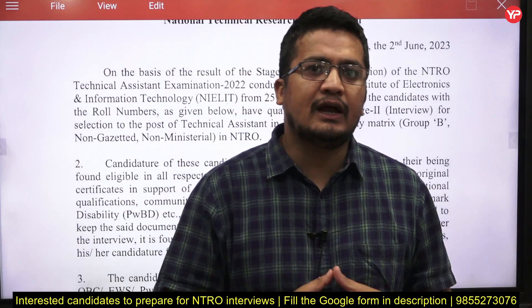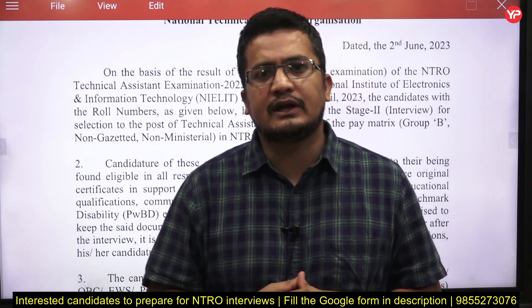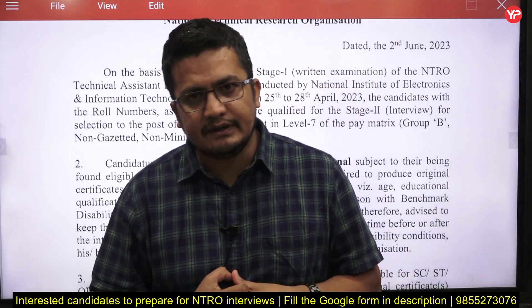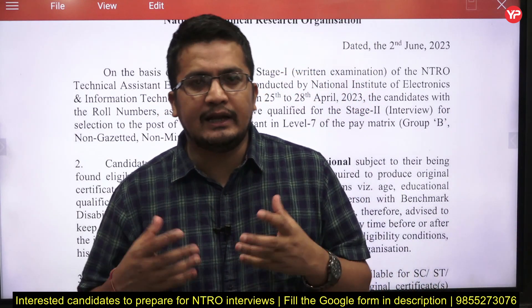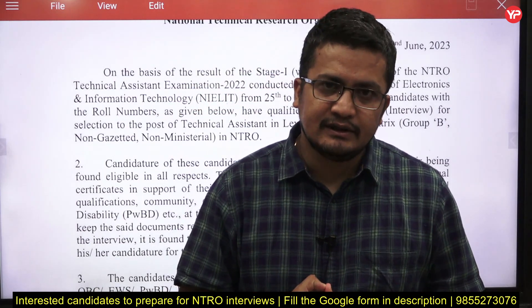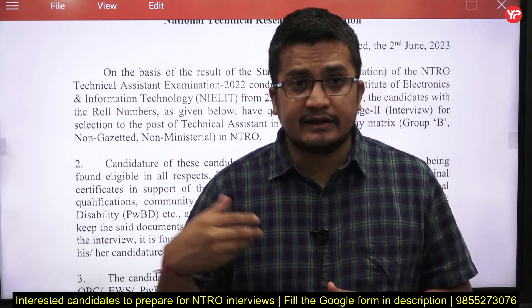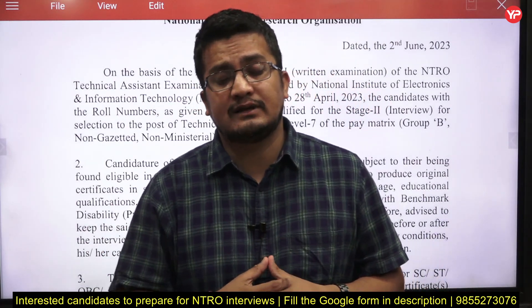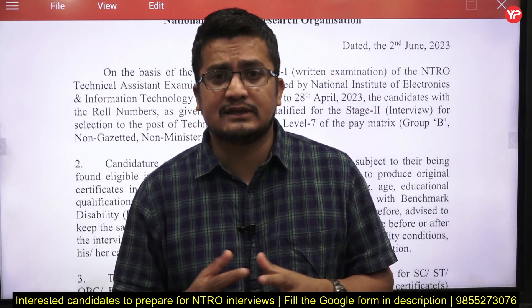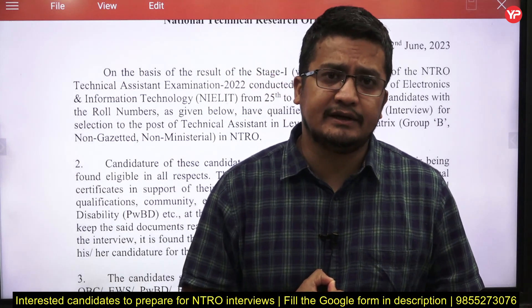Once you join NTRO, you will obviously be doing their R&D activities, handling their various projects and units, and you might work as a system administrator along with other technological tasks.